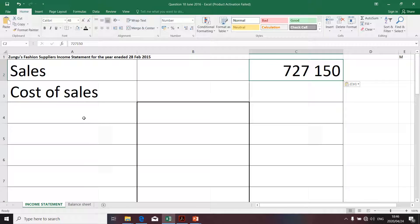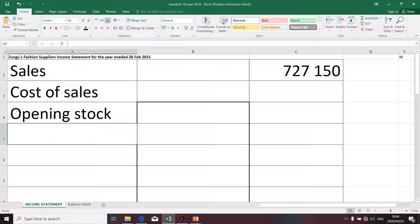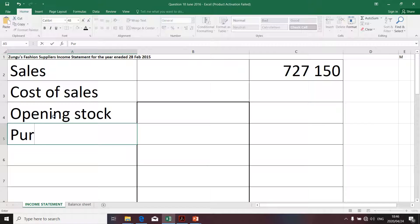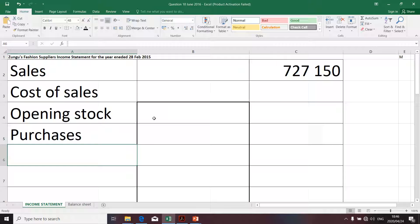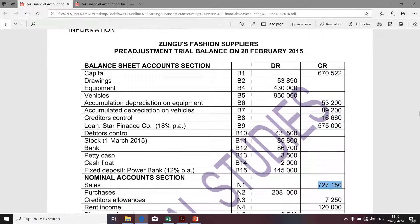Now we're going to determine what we call cost of sales. Cost of sales is determined by taking the opening stock, and we're also going to add purchases. Let's go to our information and check whether we have opening stock. Normally, opening stock will be classified under the balance sheet section.